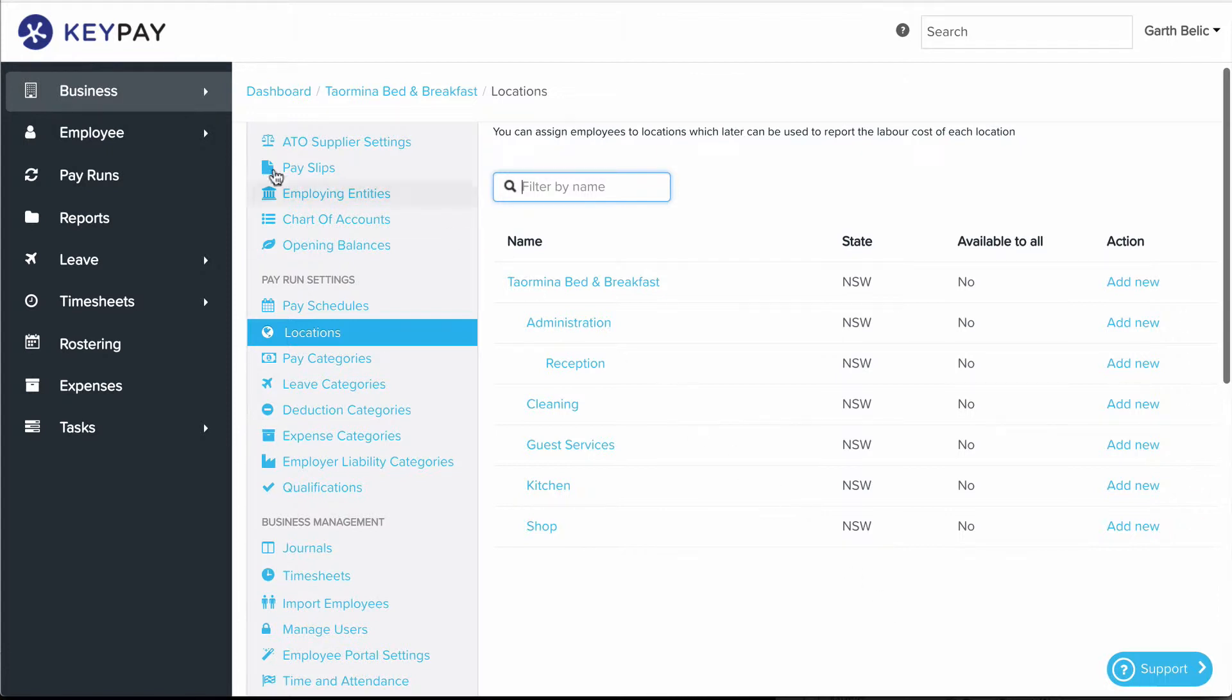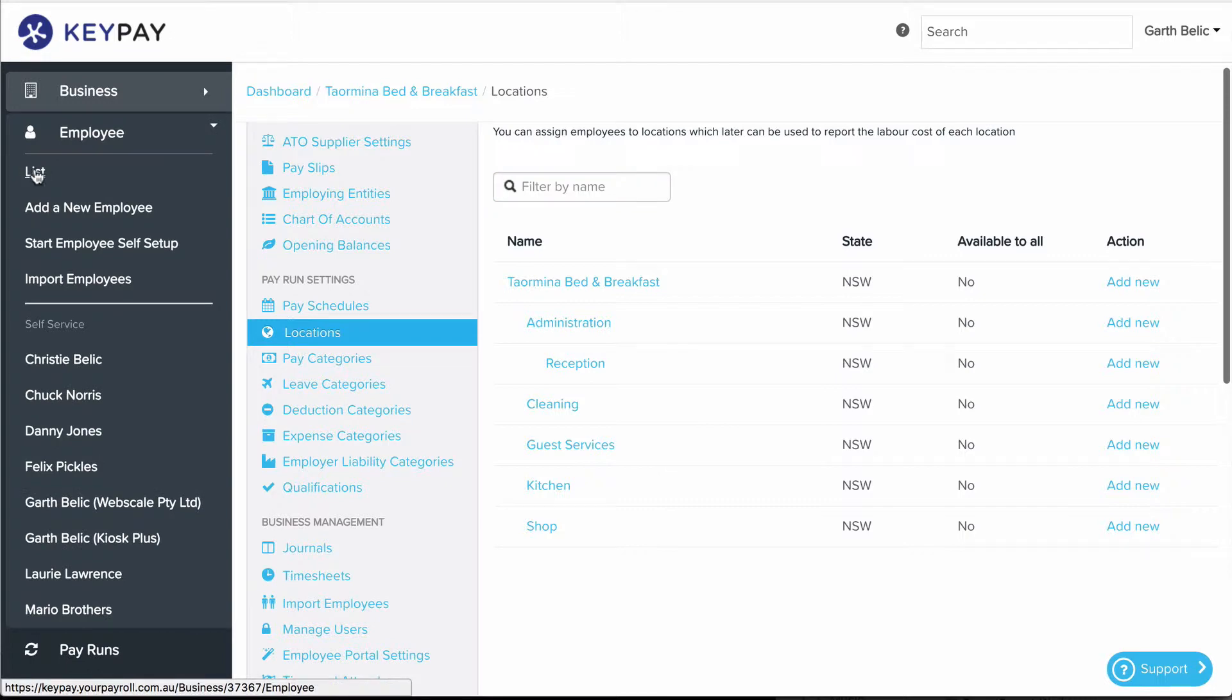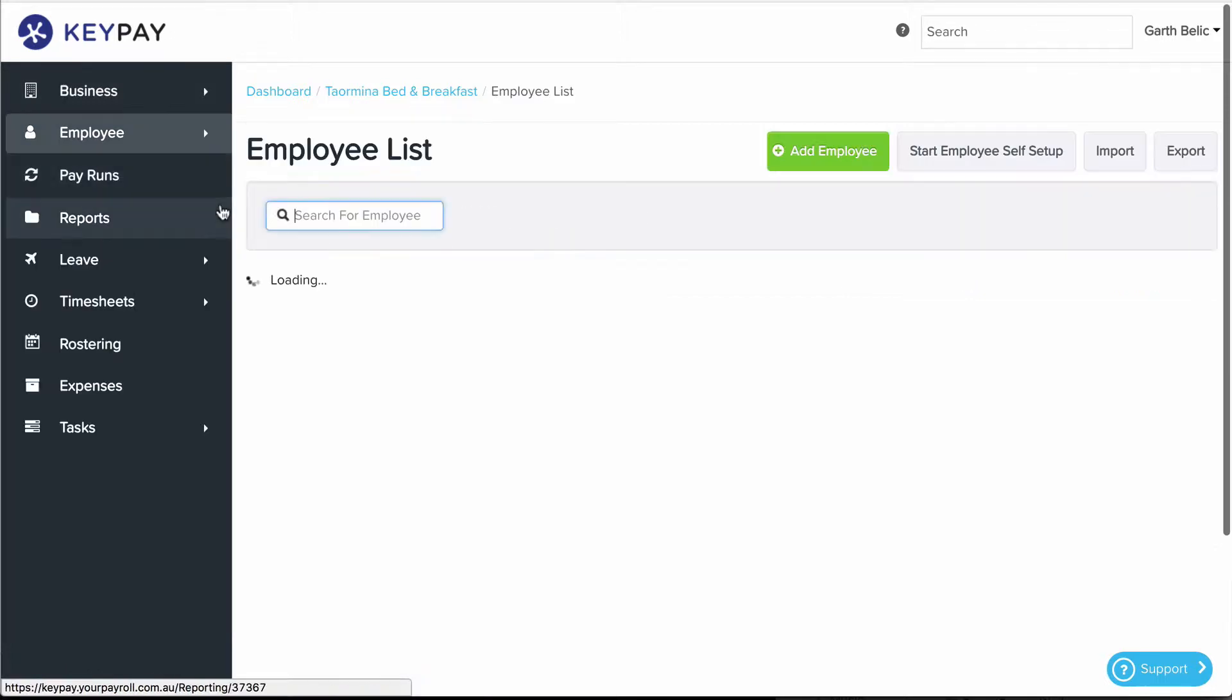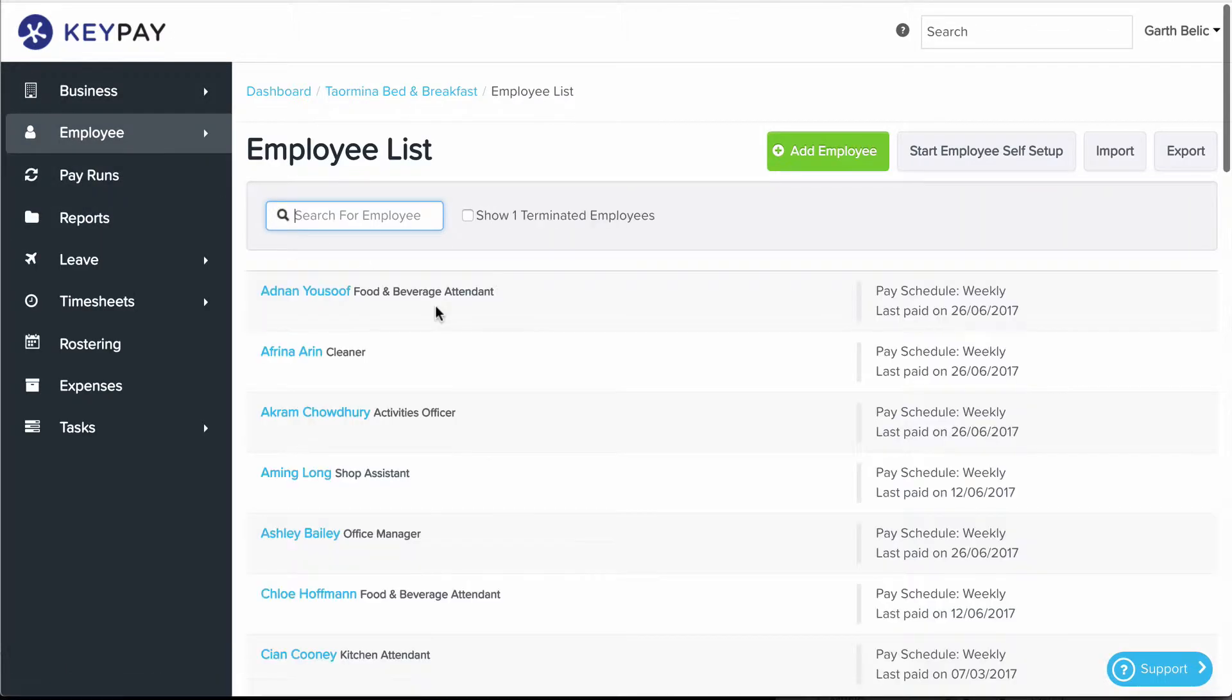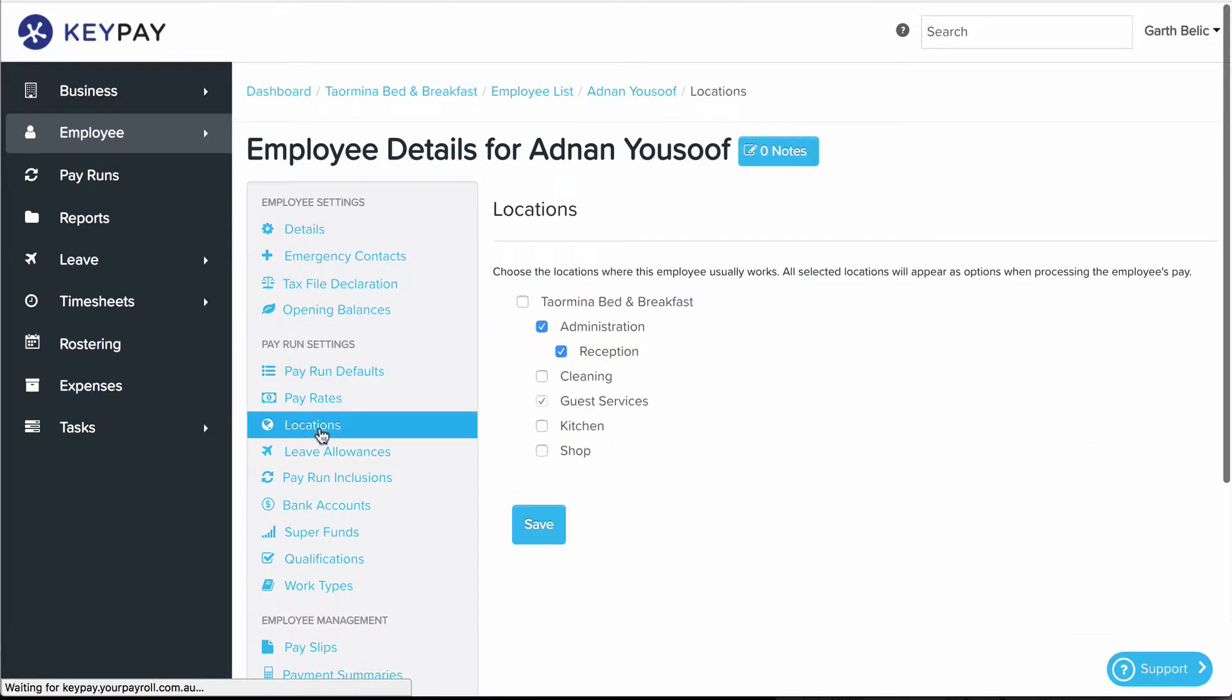Location is also important at an employee level. If you click on an employee and go to Locations, what's ticked on this screen determines where the employee can be rostered. It'll also determine which employees show as recommended employees when you're rostering at a particular location.